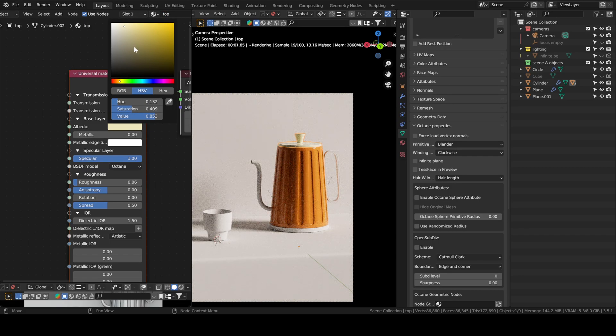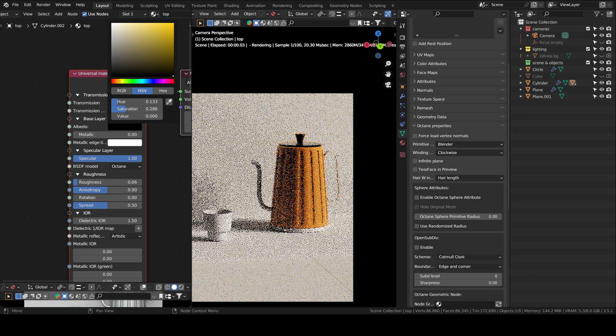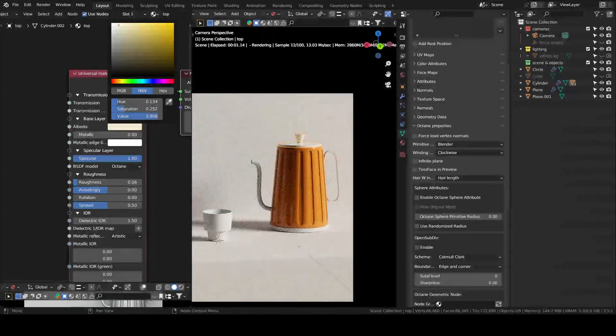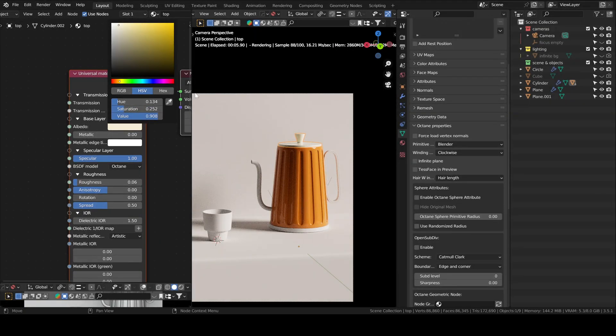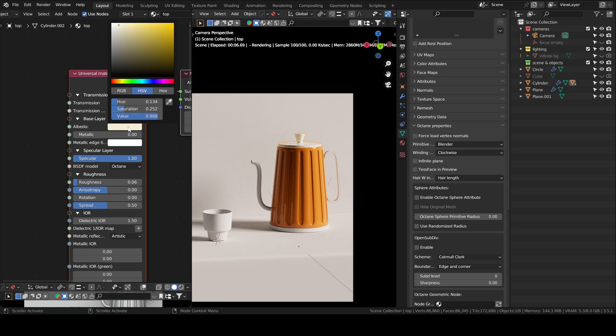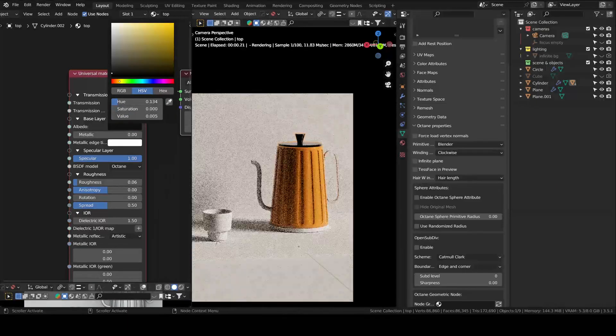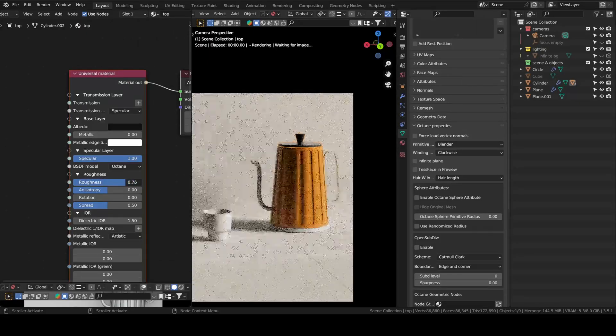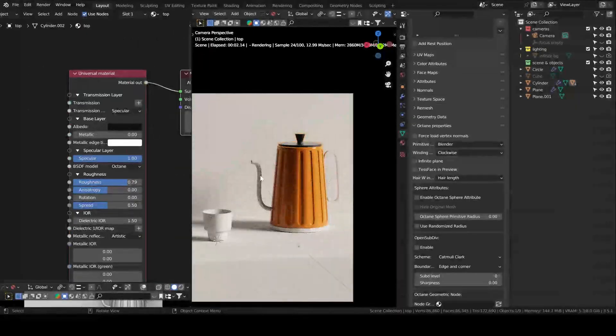We'll choose a material for the top part as well. And then link everything. So, you just select everything, and then select the last object that has the material. Then control L. Link materials.